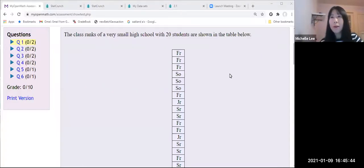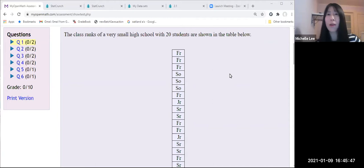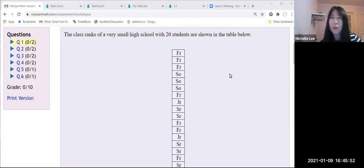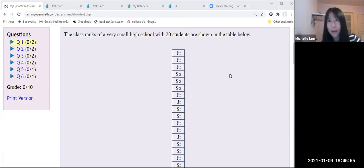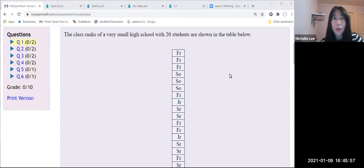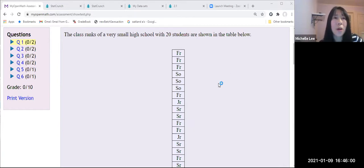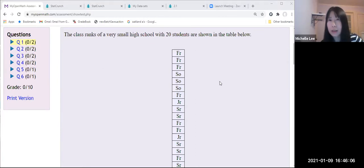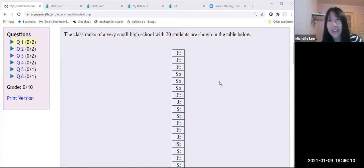Hello everyone. I want to talk about today how to construct frequency table and relative frequency table by StatCrunch. So here is the data. I'm going to read the class rank of a very small high school with 20 students shown in the table below.